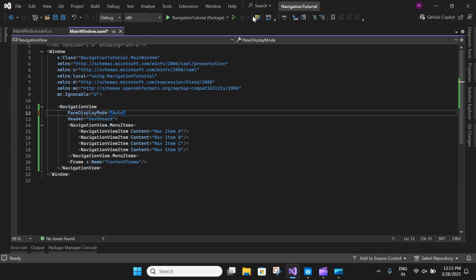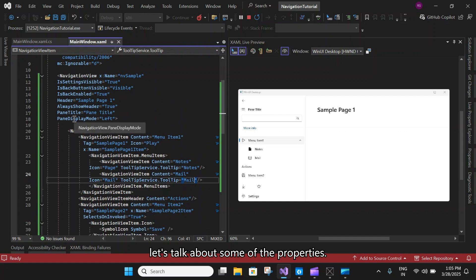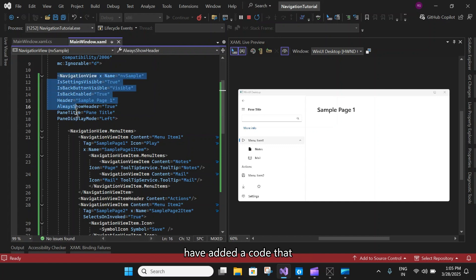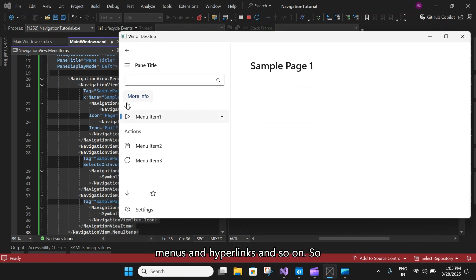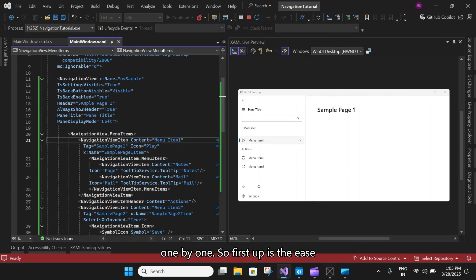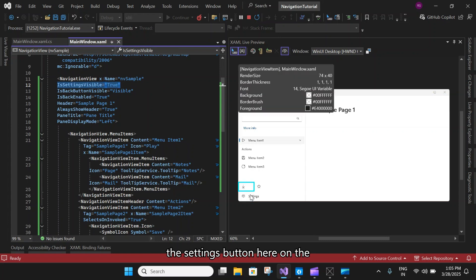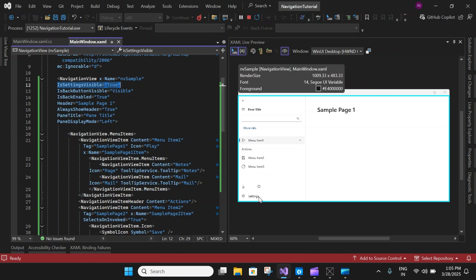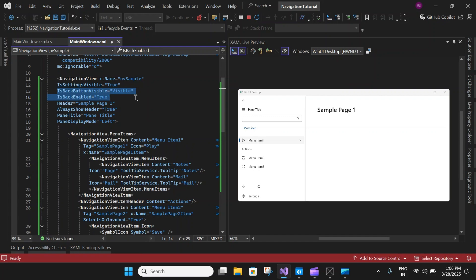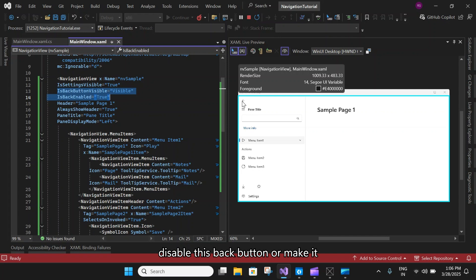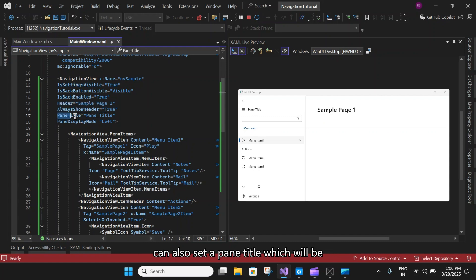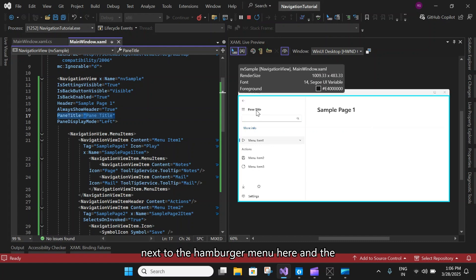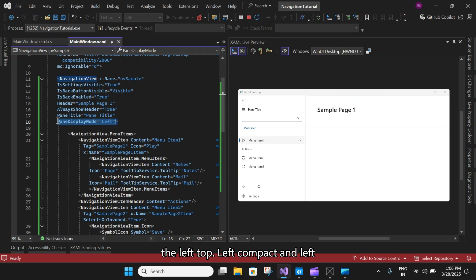Next, let's talk about some of the properties of the pane. IsSettingsVisible controls whether the settings button on the navigation pane is visible or hidden. IsBackButtonVisible and IsBackButtonEnabled enable or disable the back button. The Header property shows a header above the content, AlwaysShowHeader keeps it always visible, and PaneTitle sets a title next to the hamburger menu.